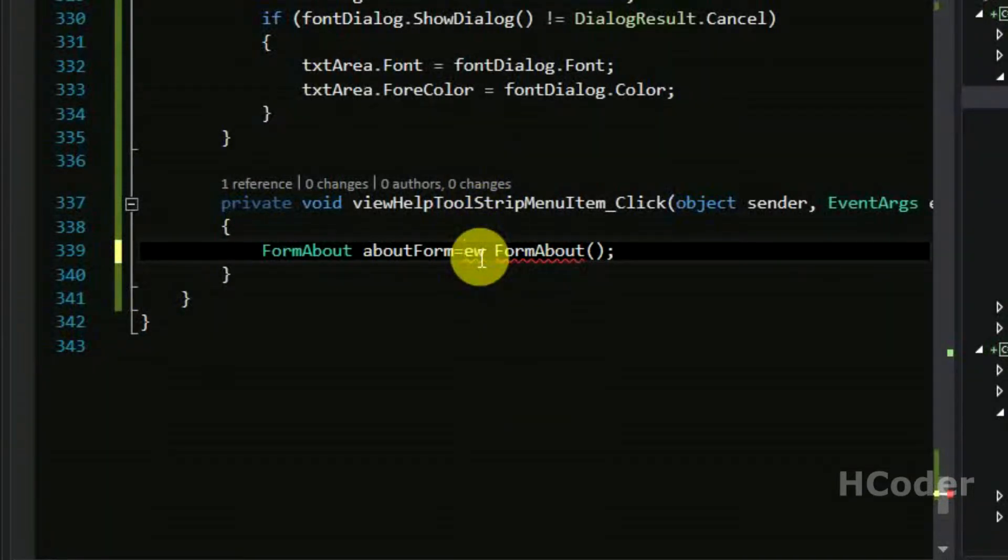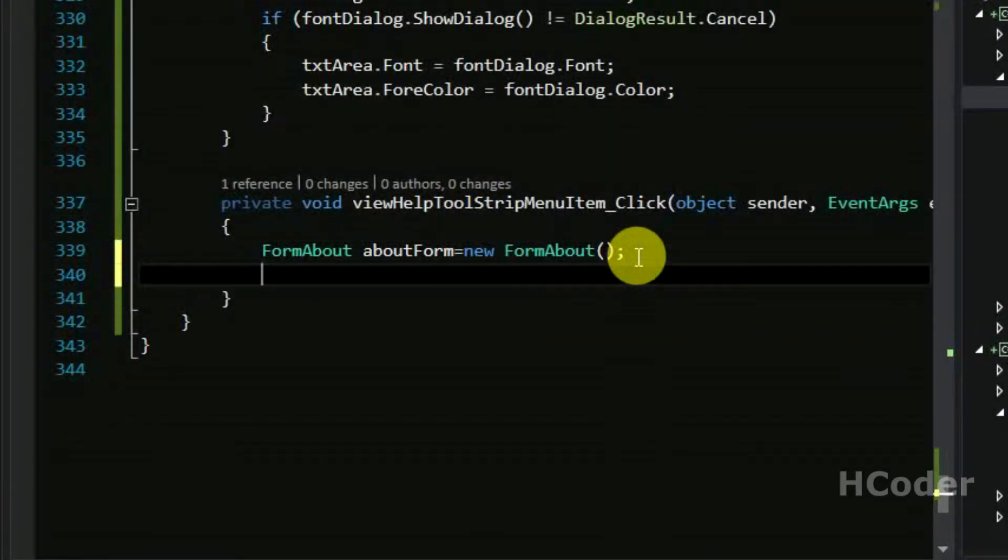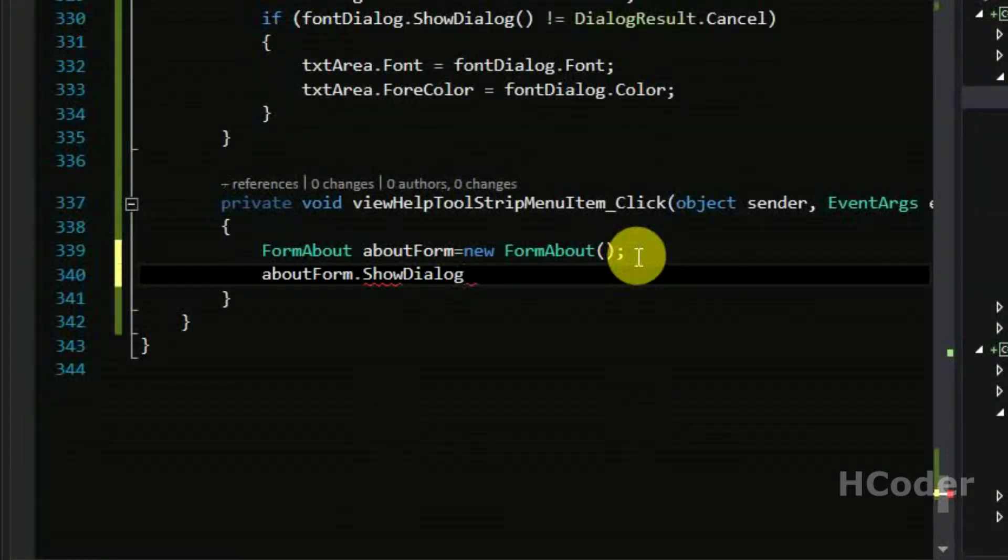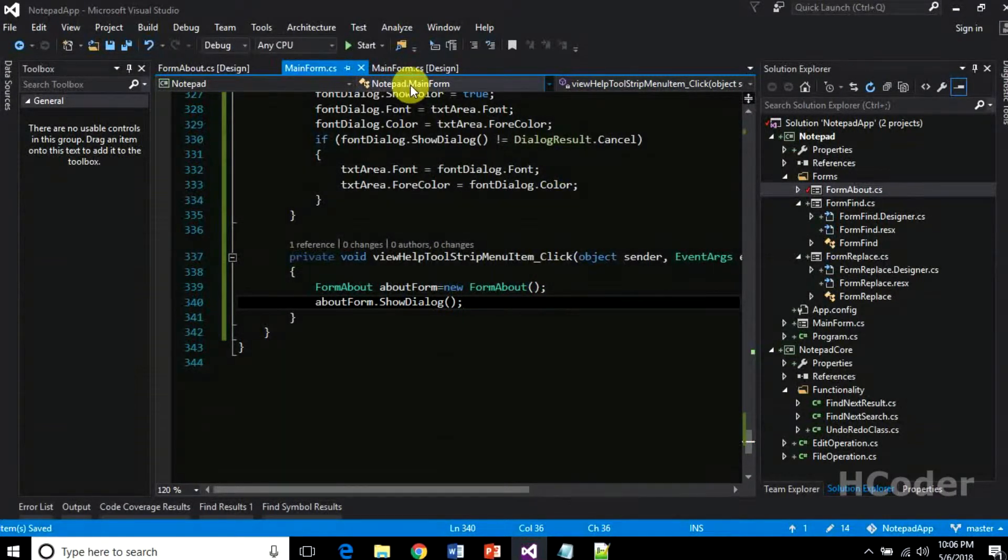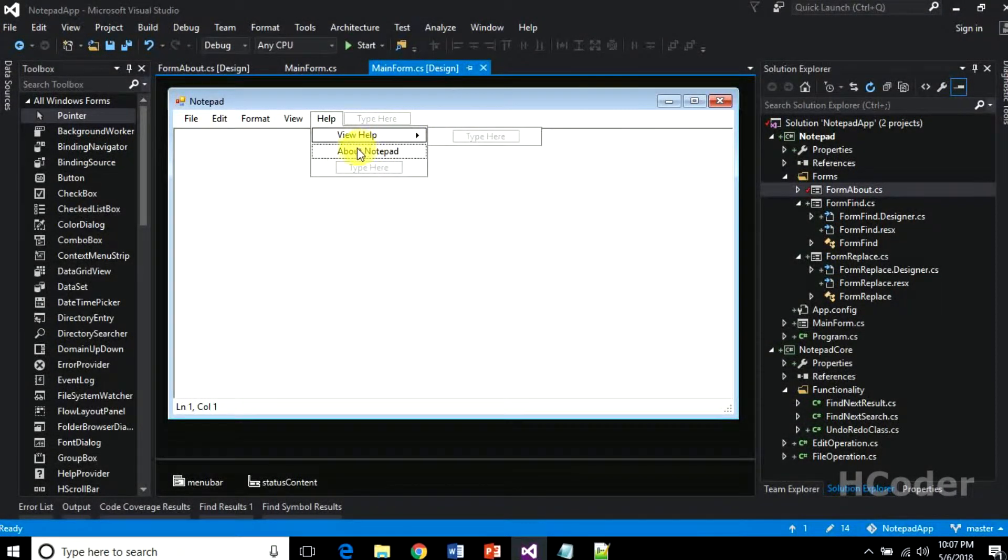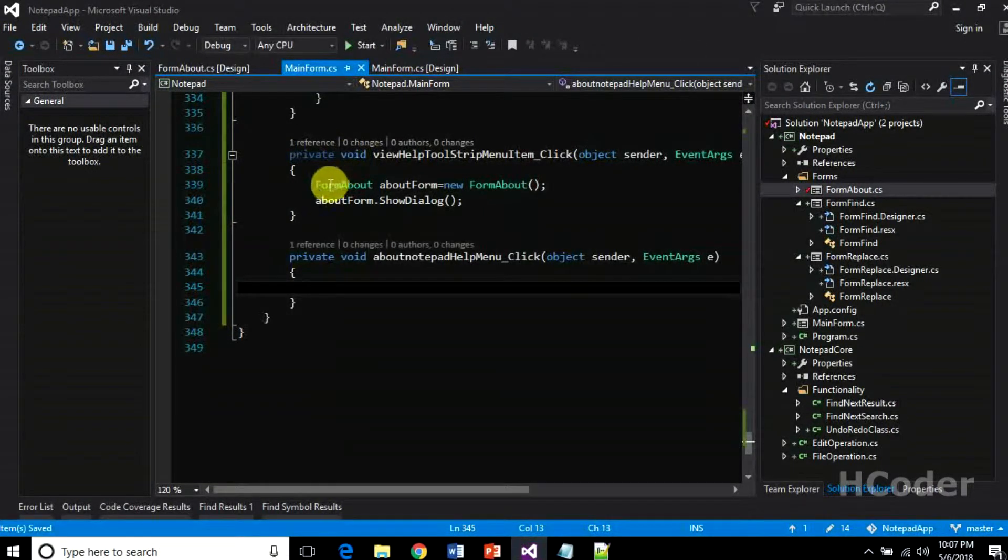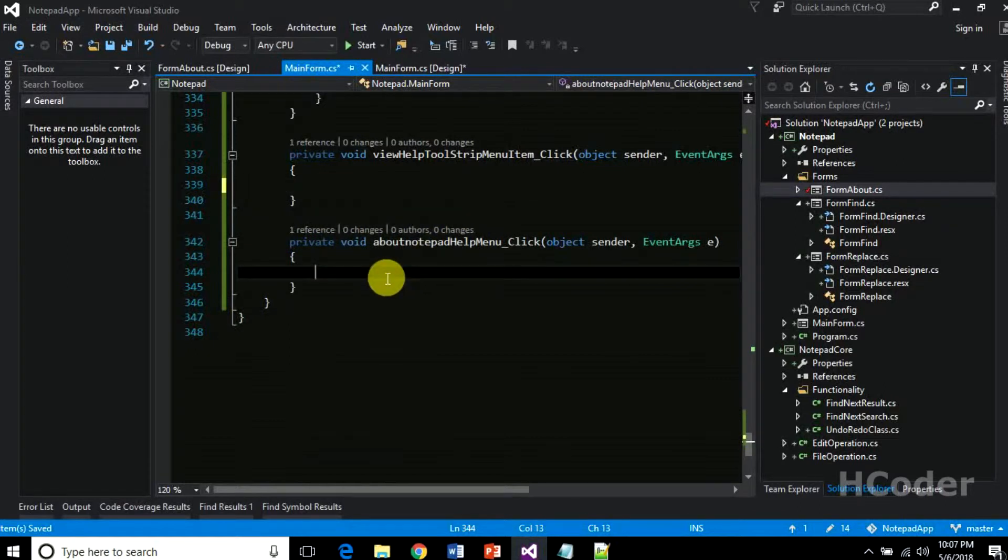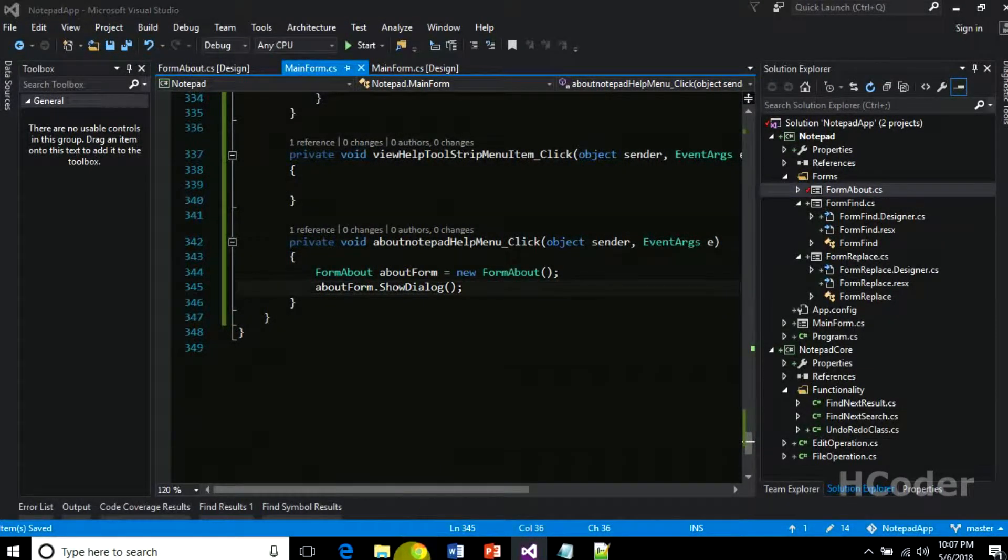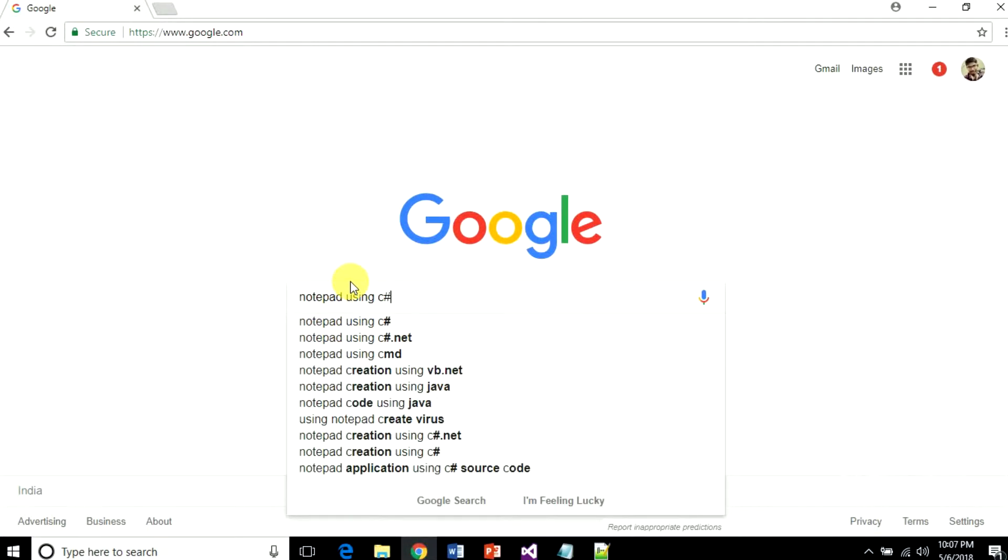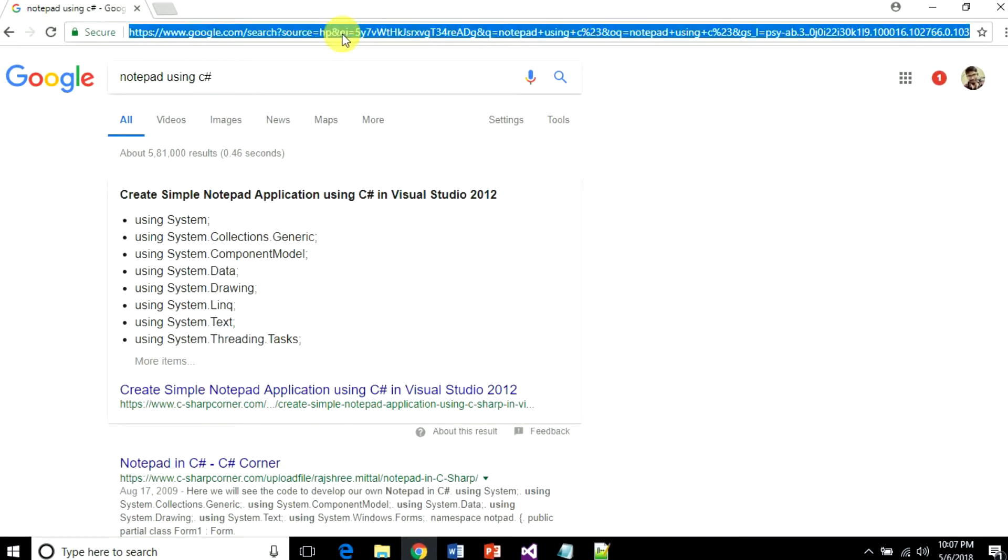That's it. We're not going to do anything more here. Oops, I've written this wrongly. Let me copy and paste the same code here. For the new help, I'm going to search Google notepad using C sharp. It will give a sequence of results here.